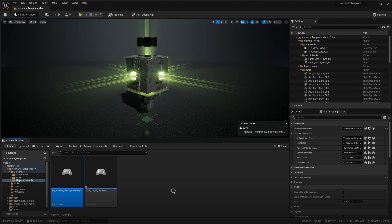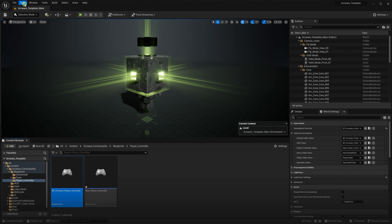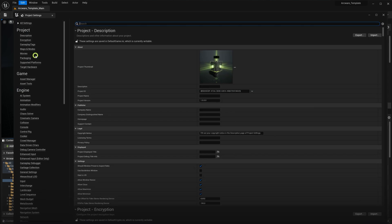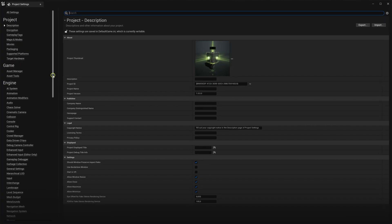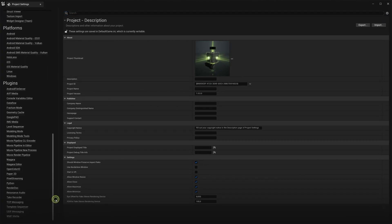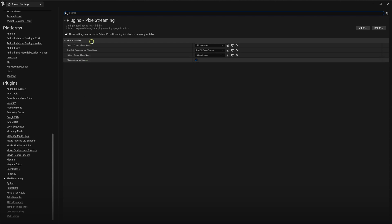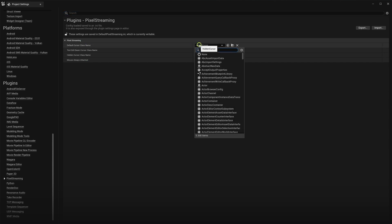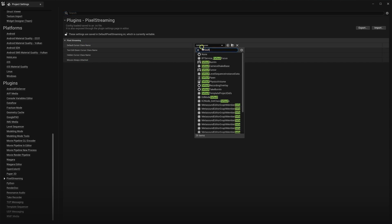Now I'll show you the optimal mouse settings for projects that use in-game UI. We will start by returning to the default cursor class name again, in the Pixel Streaming plugin settings. This time, however, we will show the in-game mouse cursor by setting it to default cursor.